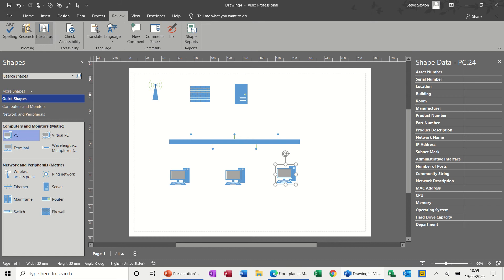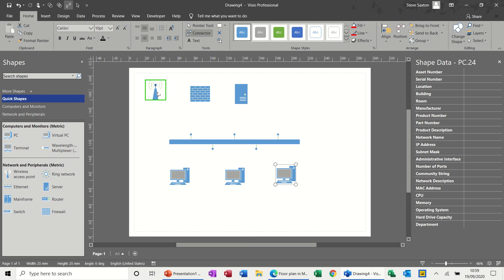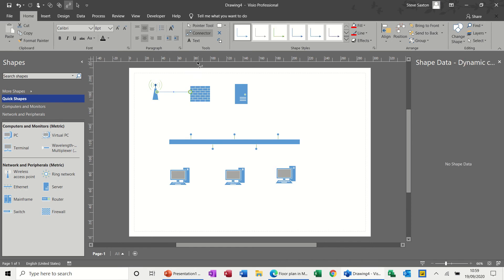Now I need to go back to the home tab and put some connectors on here. So remember from previous sessions, if the whole thing goes green, the connector is a shape to shape, which is what I want it to do.